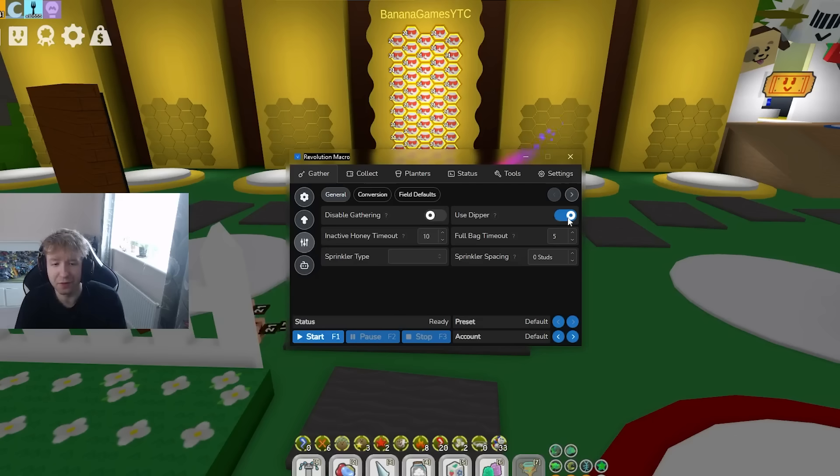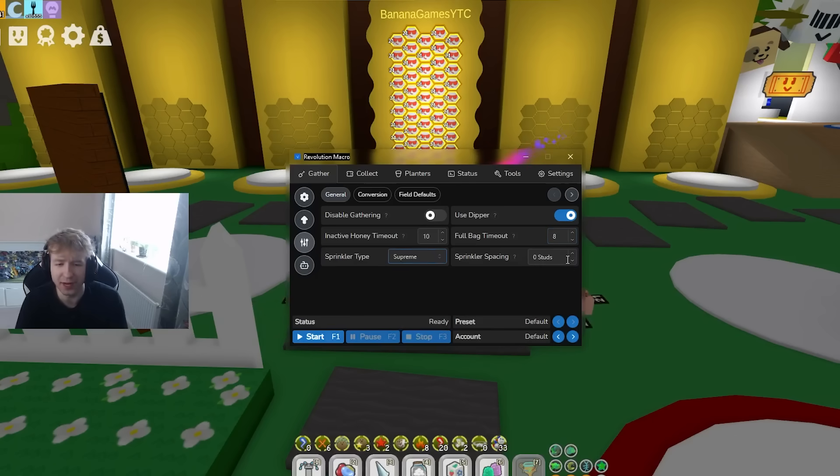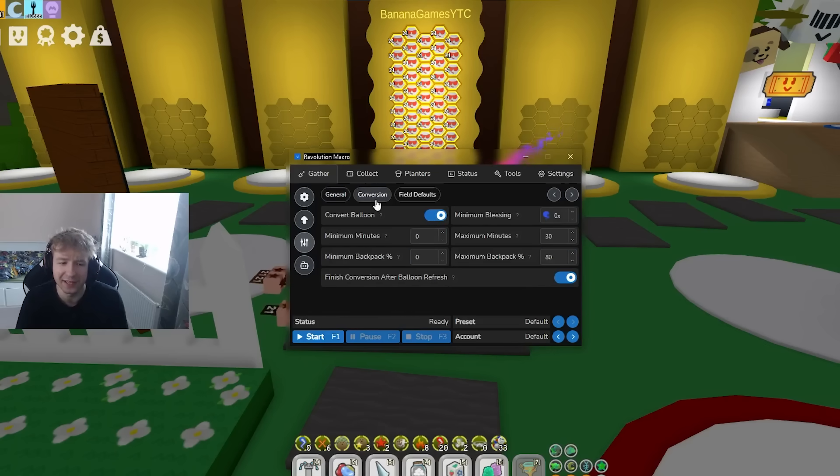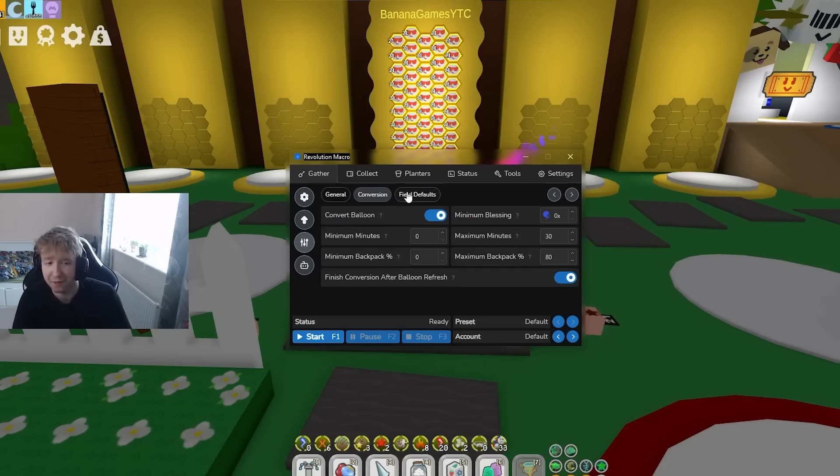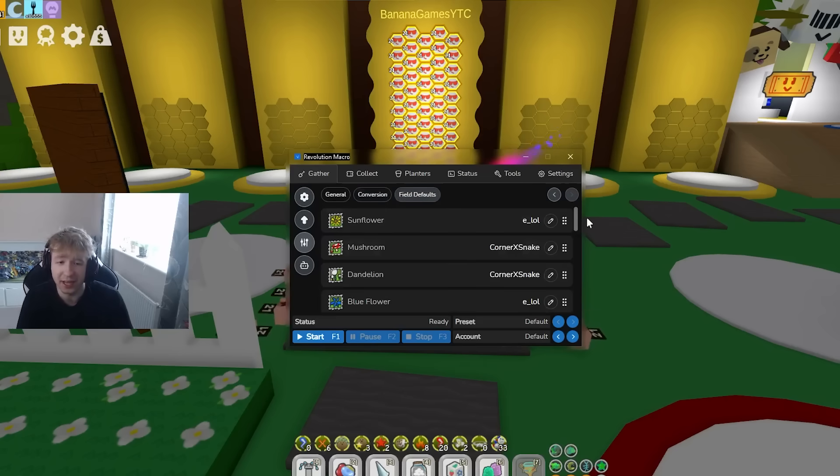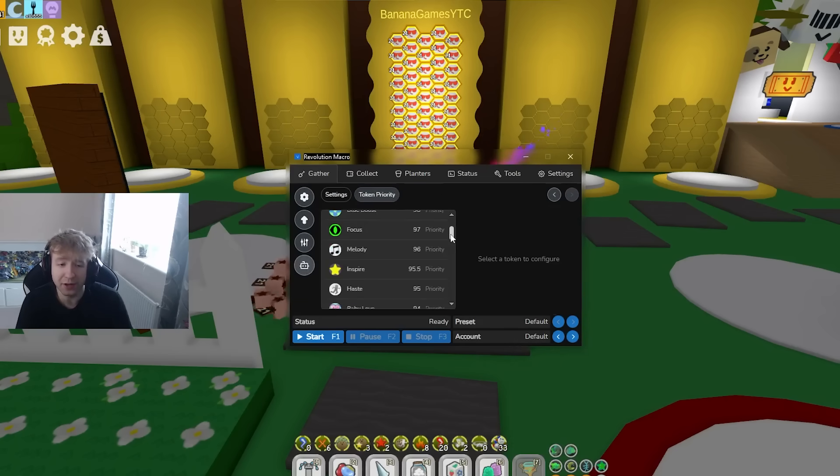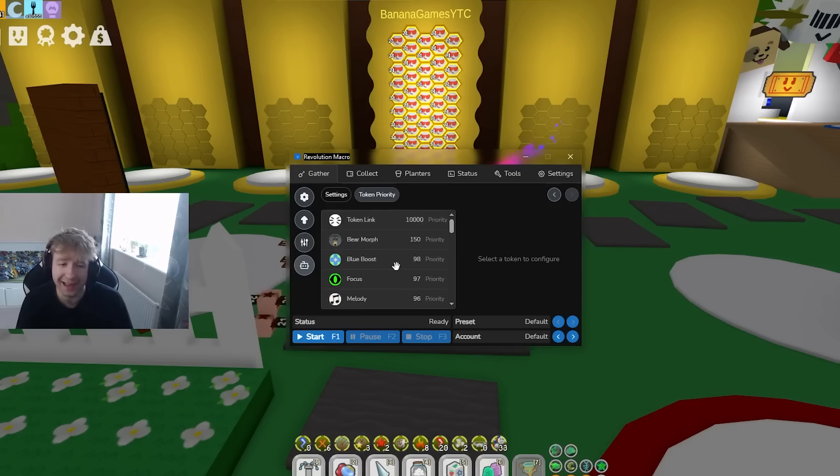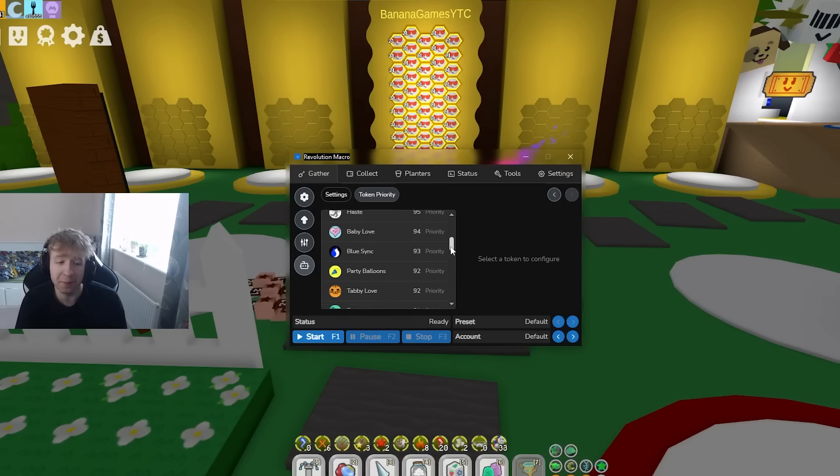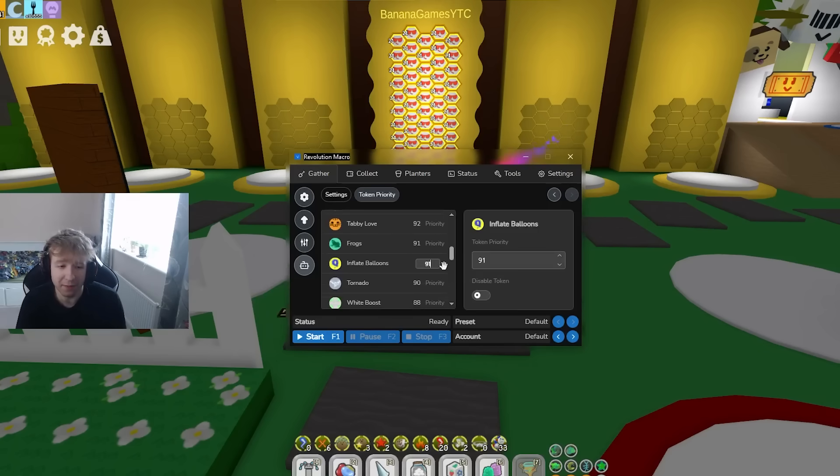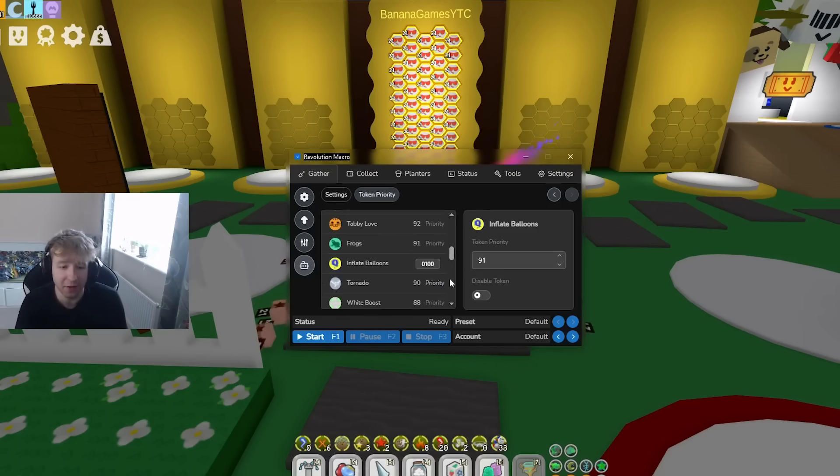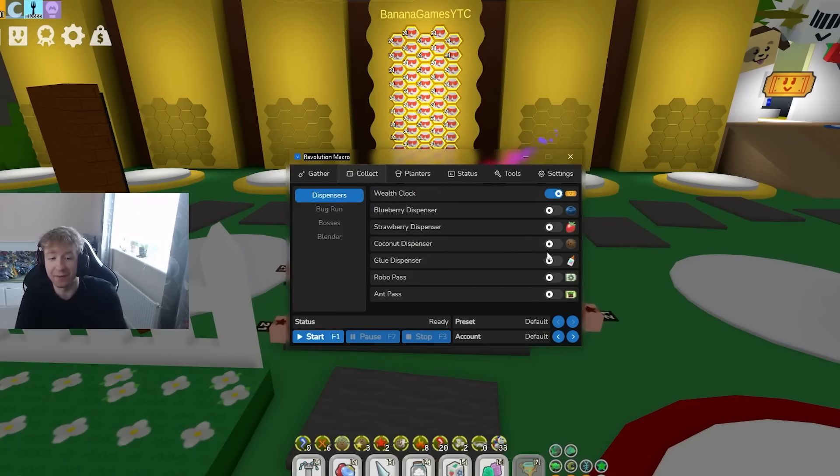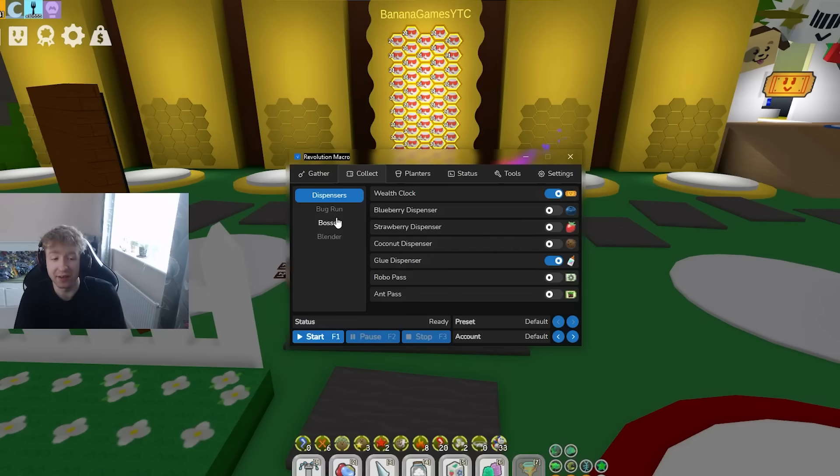The boosts are coming out. This is what I was talking about before. Settings you of course want to have everything here. This is kind of self-explanatory: supreme studs, full bag timeout, inactive honey timeout, just things like that, kind of easy. Inversion obviously you want zero maximum minute. Make sure you go through everything by the way just in case some things aren't ticked off. Token priority you can change things if you want to, whatever you want more, but overall it's kind of set good by itself. I'd probably put the inflate balloons at like 100 myself but that's really up to you guys.